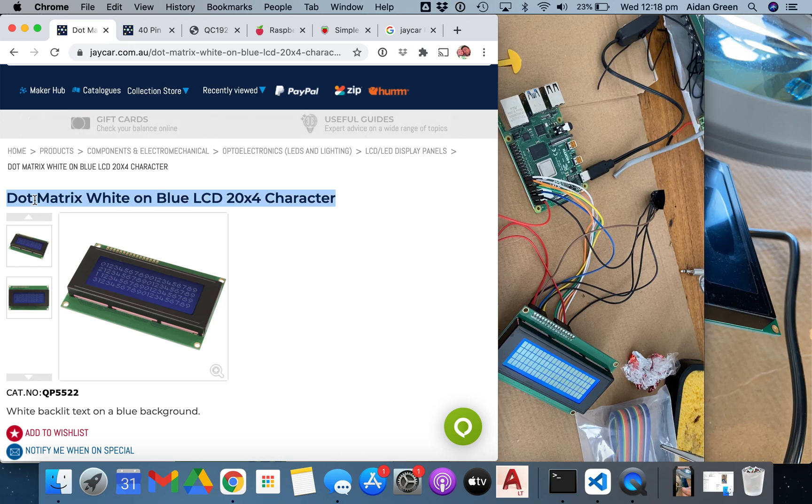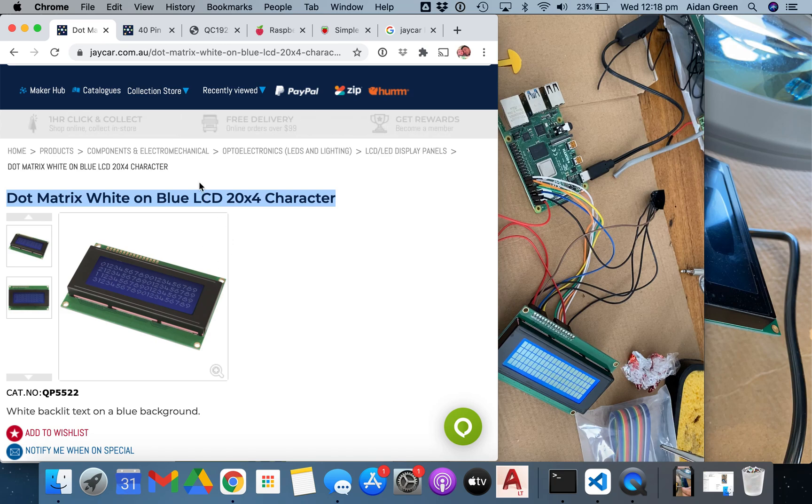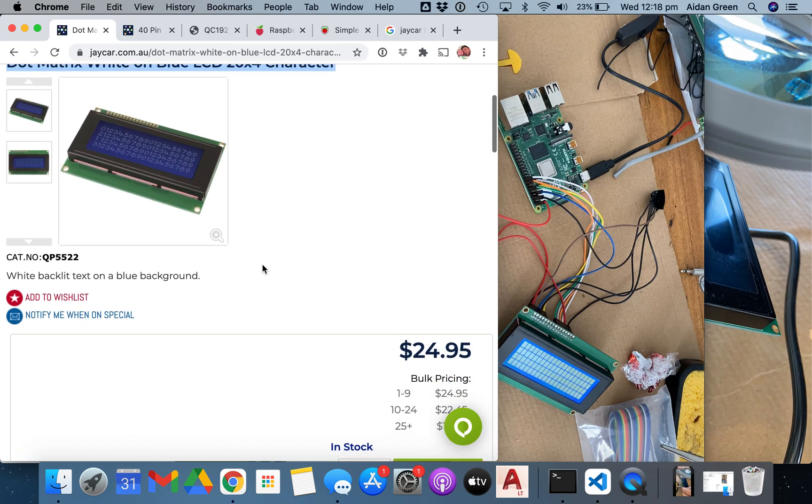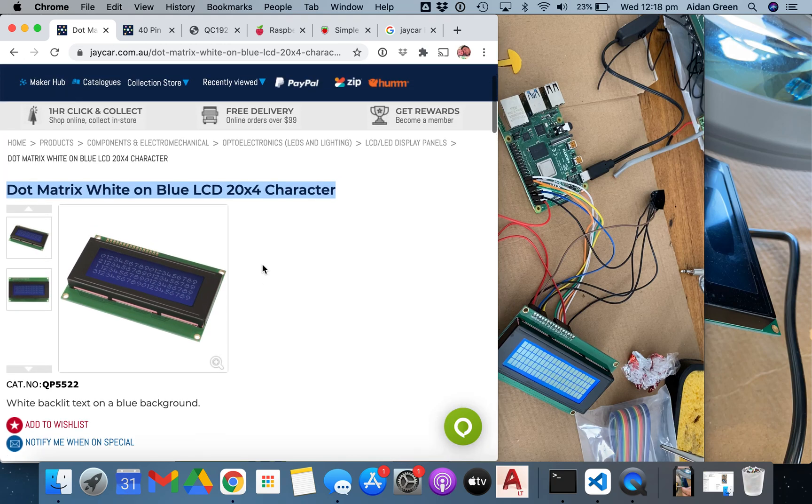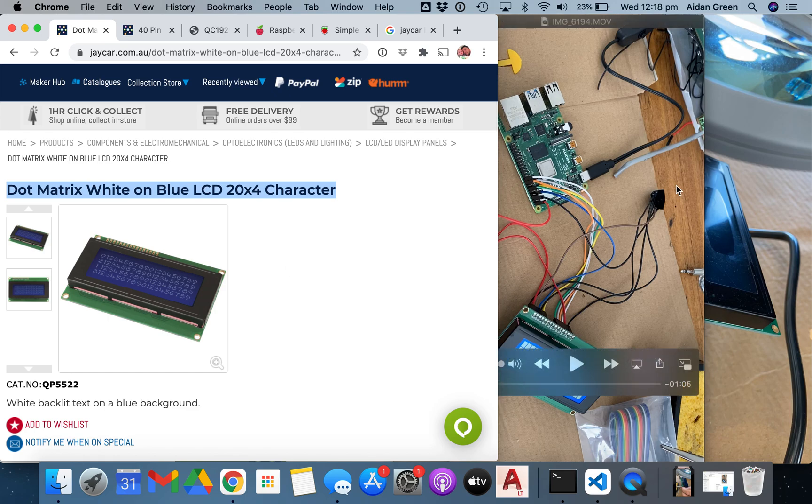I go through connecting up a 20 by 4 LCD dot matrix screen that I bought from Jcar, it's only 20 bucks, to a Raspberry Pi 4 model B.